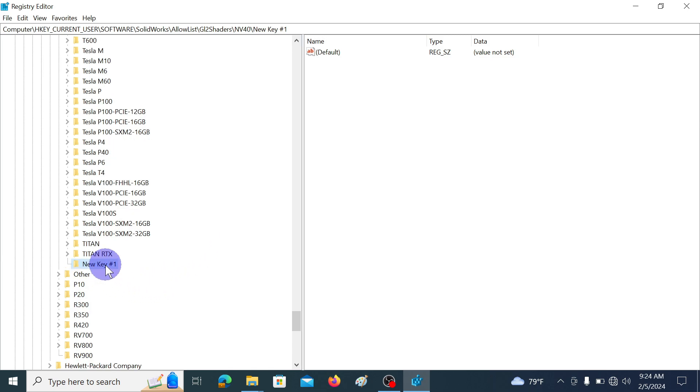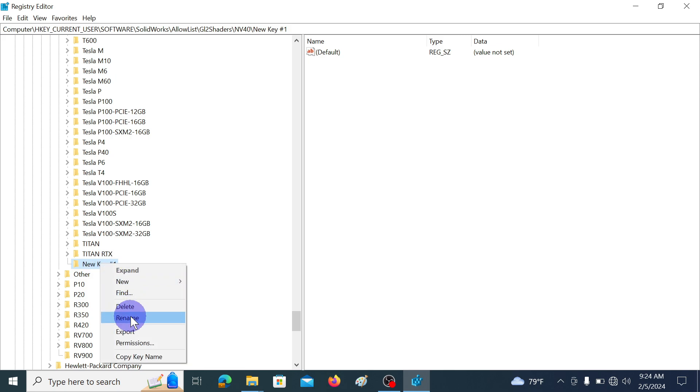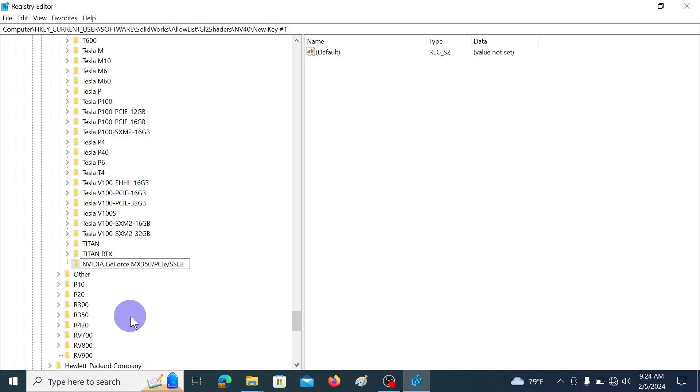This is the newly generated key. Then we are going to rename this key with the previously copied graphics card name. So right-click on it and go to rename. And hit CTRL V. Now it has renamed with the graphics card name.